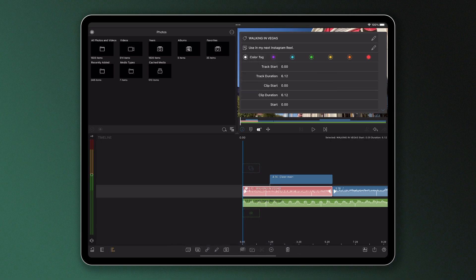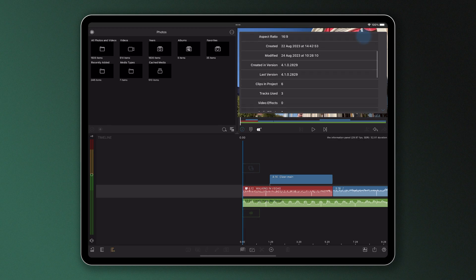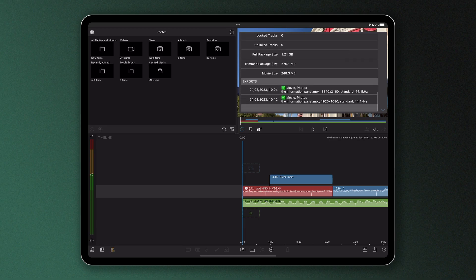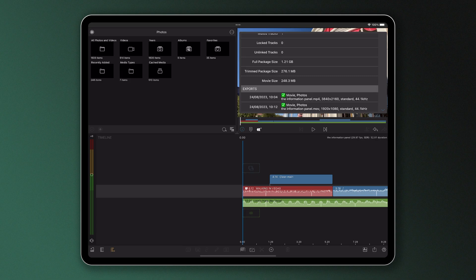Now if you don't have a clip selected on the timeline, the Information Panel will tell you details about your project as a whole, like when it was created, how many clips you're using, and if you scroll down will even show you a log of completed exports, detailing settings, success status, dates, and destinations.